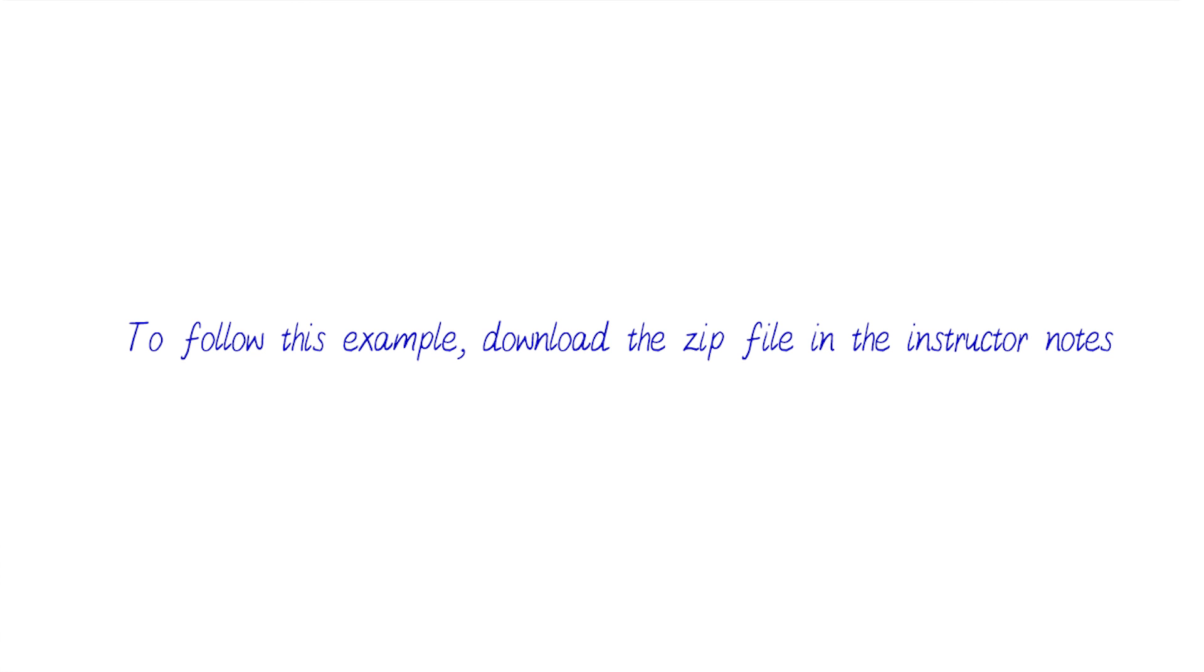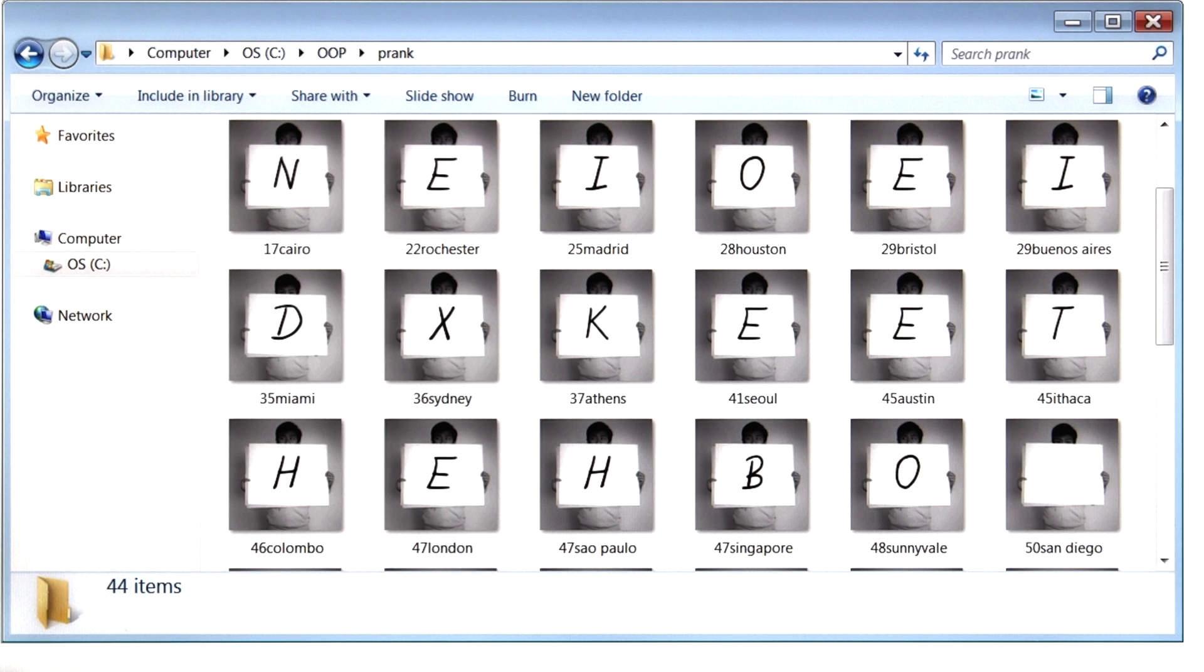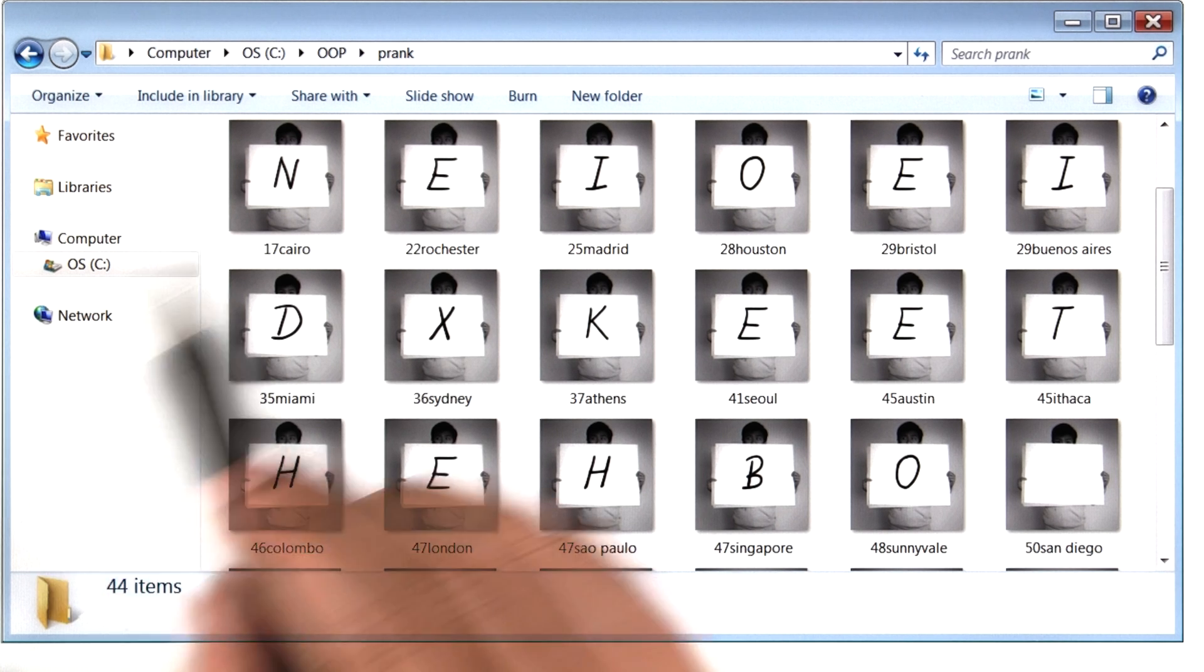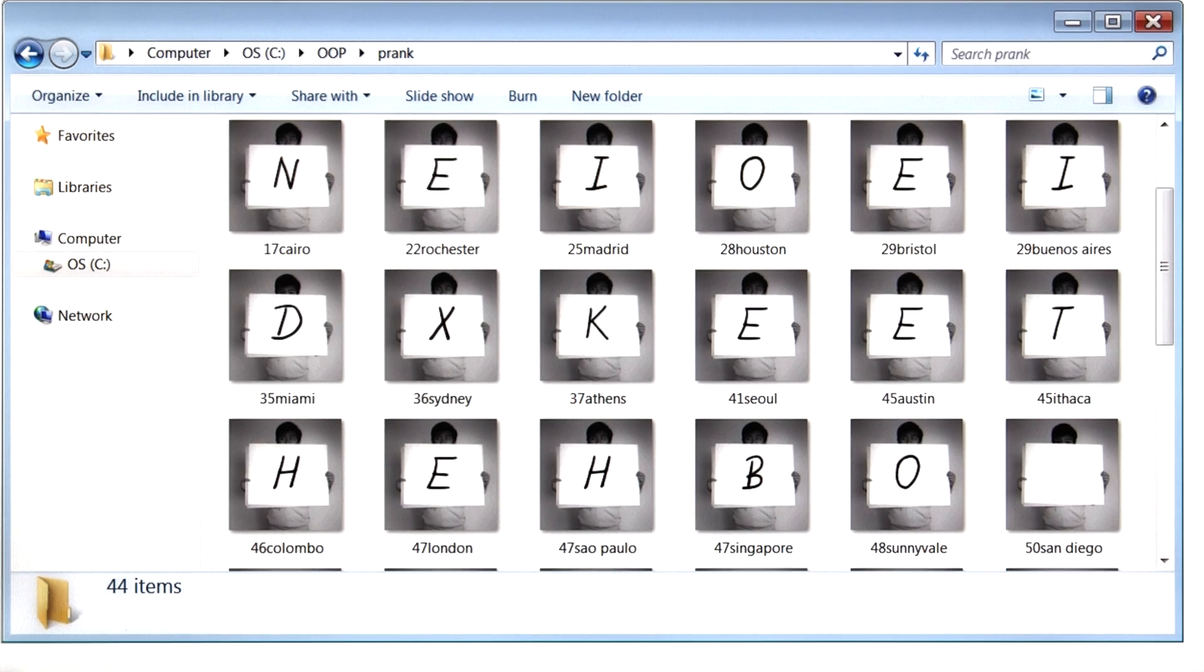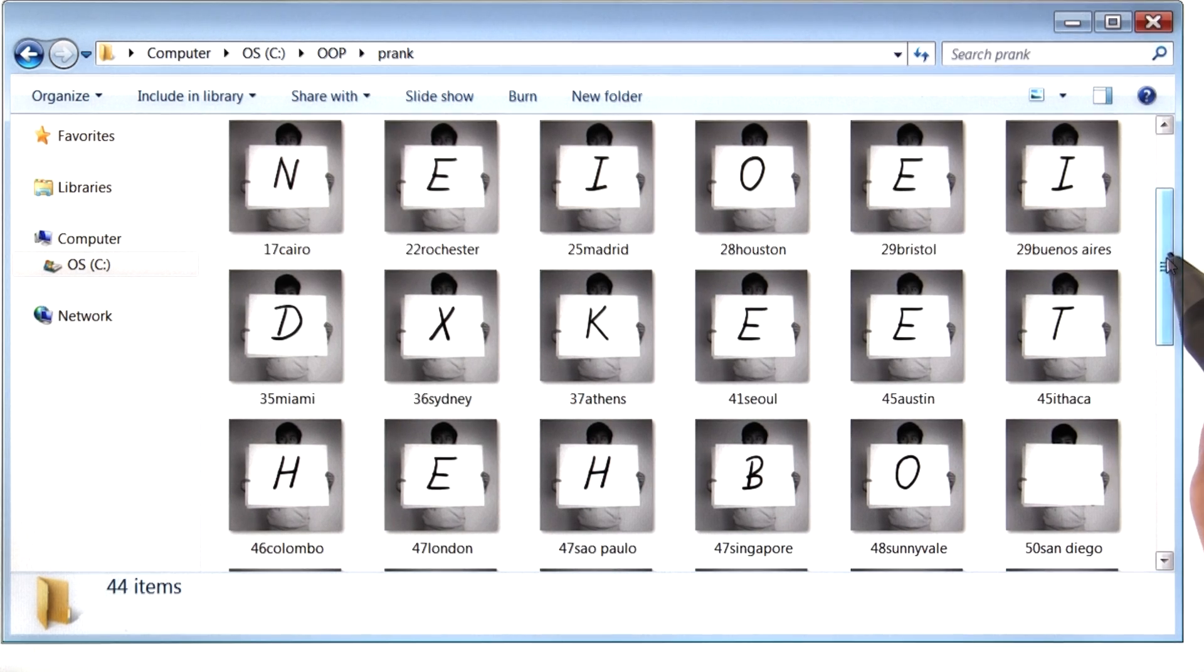Now you can do this with existing files on your computer, but if you want to follow along this example, feel free to download the zip file in the instructor notes. When you unzip that file, you'll have a folder much like this one with about 50 photos.